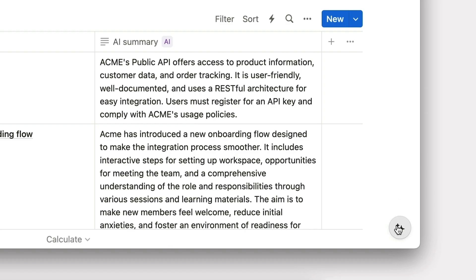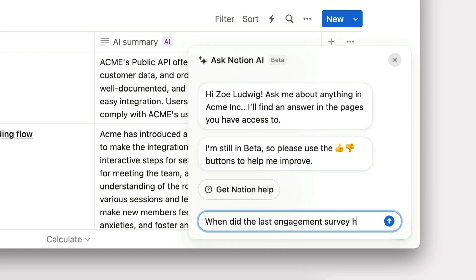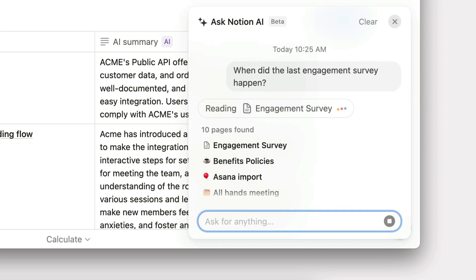Plus, we can use Q&A to ask questions about this content, like when the last engagement survey happened.